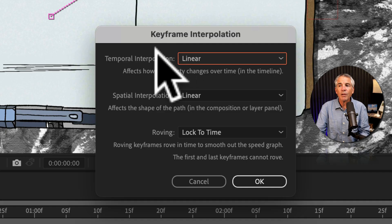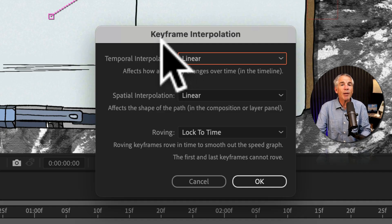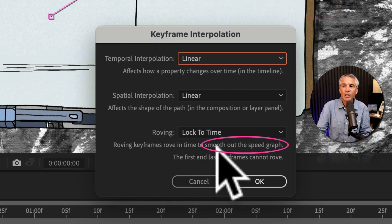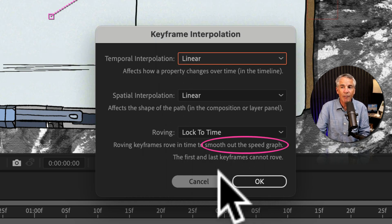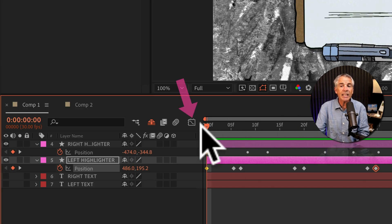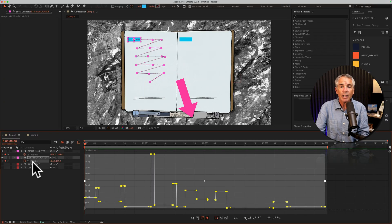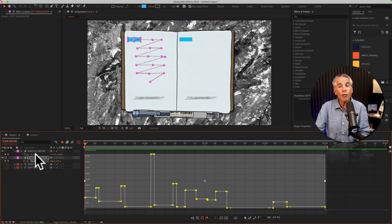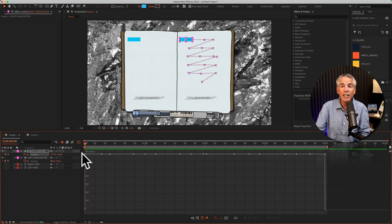The Keyframe Interpolation dialog said that roving keyframes smooth out the speed graph, and this is easy to see in the graph editor. On the left side — the standard animation — notice how it's going up and down. But looking at the roving keyframe side, it is just a straight line across, showing the animation has been smoothed out.